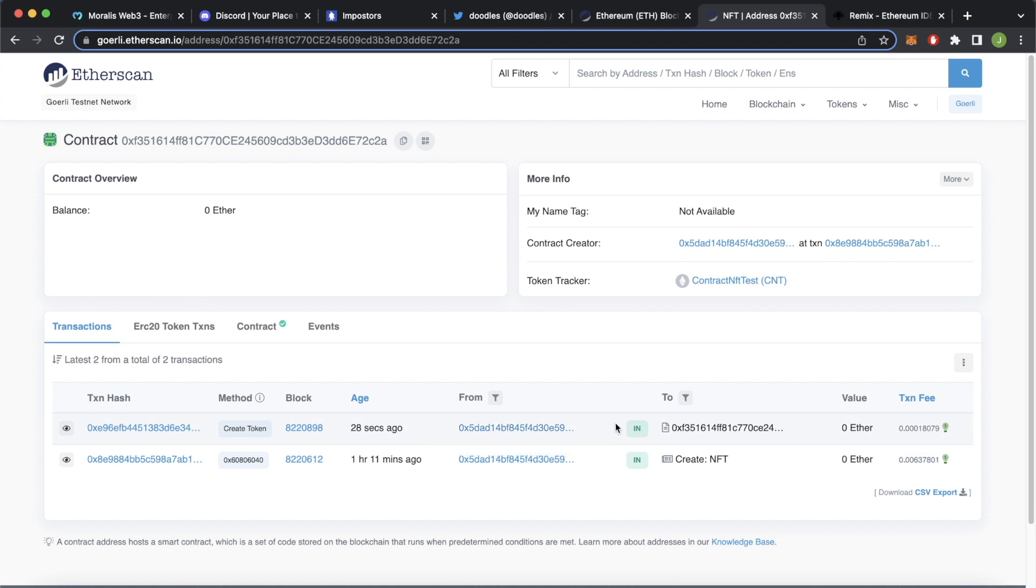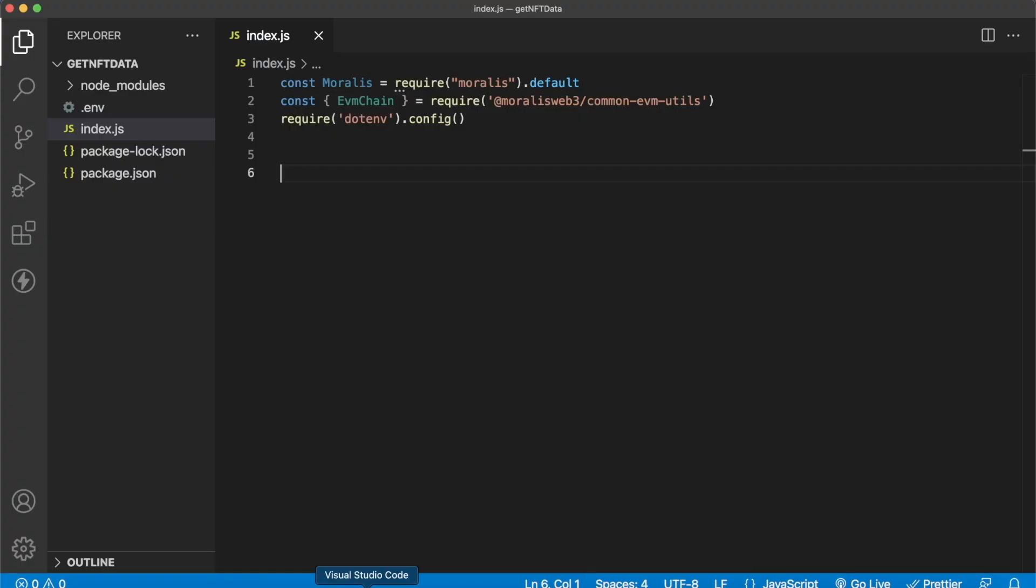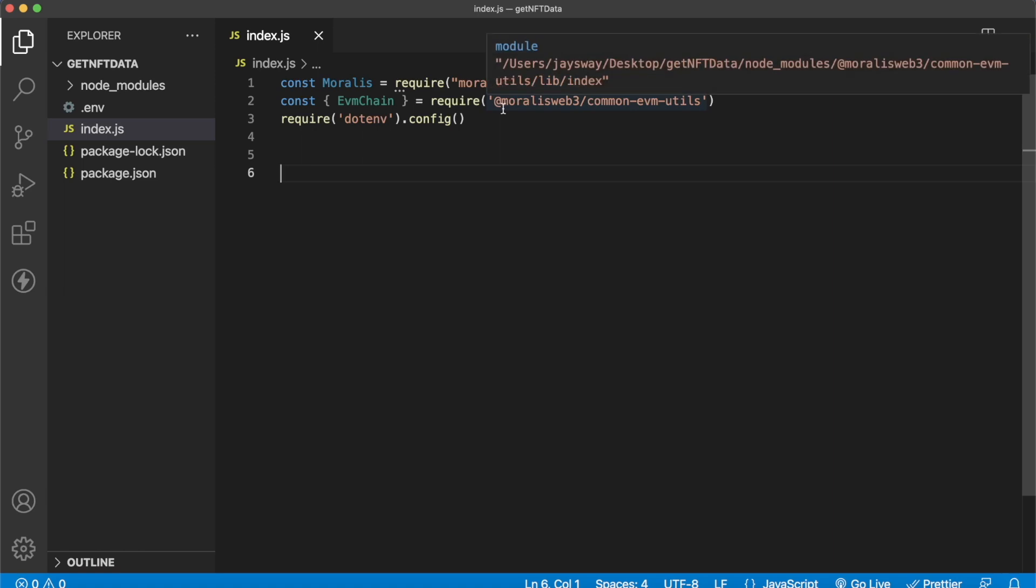Now, one thing you can do with Morales straight away is check if you actually minted this NFT. So let's go ahead and copy the contract address from Etherscan over here. Let's open up Visual Studio Code. And I have a very simple Node.js application open over here where we're importing Morales and some common EVM utils tools from Morales as well.